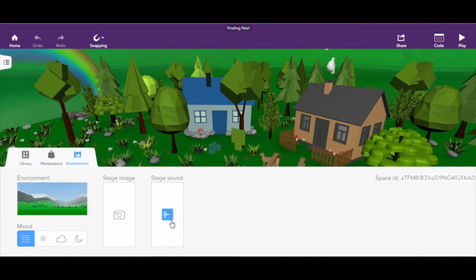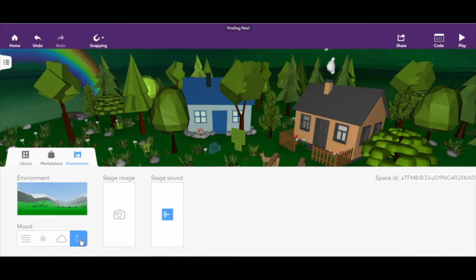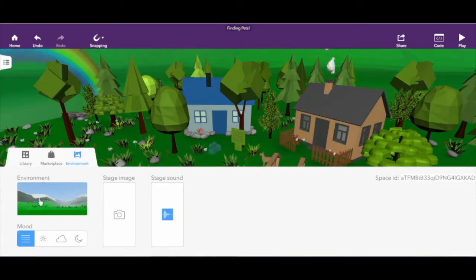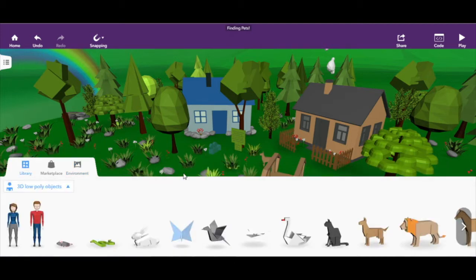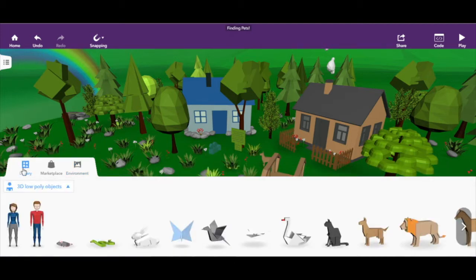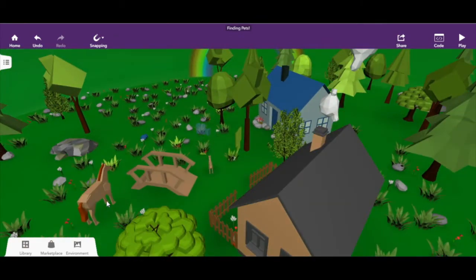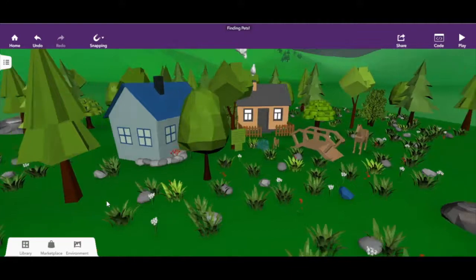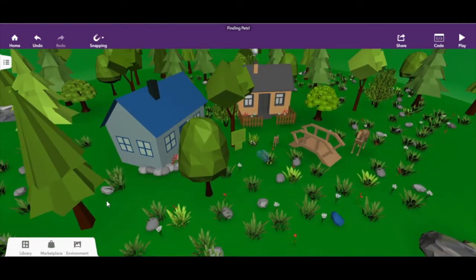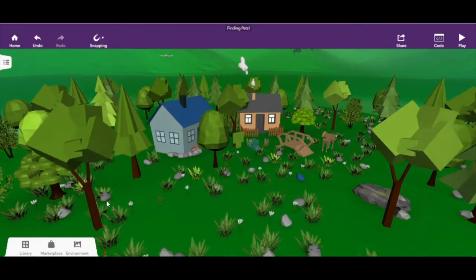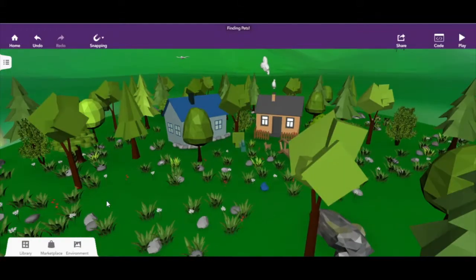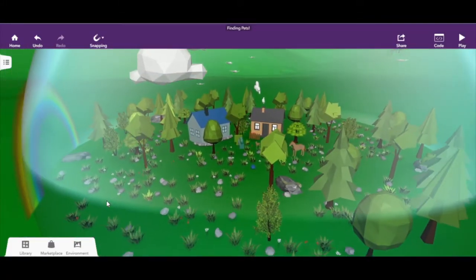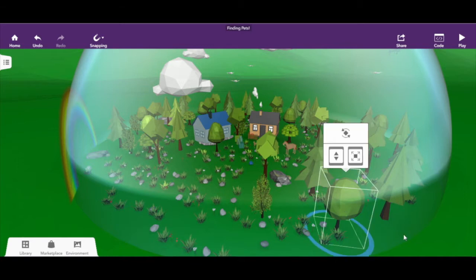You can also change the environment size, add background sounds, and set the time of day. You can also upload 360-degree pictures — you can't move positions within them, but you can look around, which is pretty cool. Overall, this is CoSpaces — it's pretty easy to use, simple, and very cool.